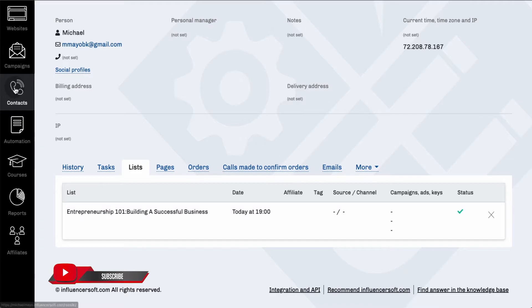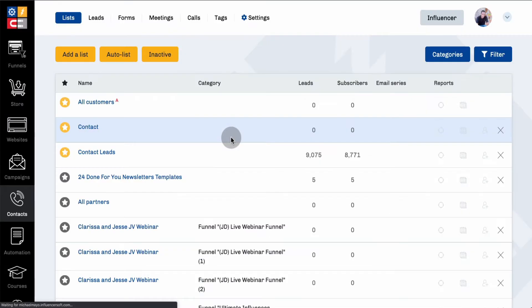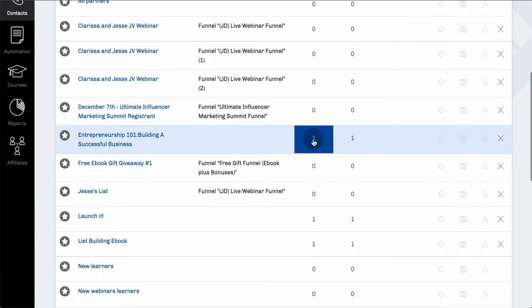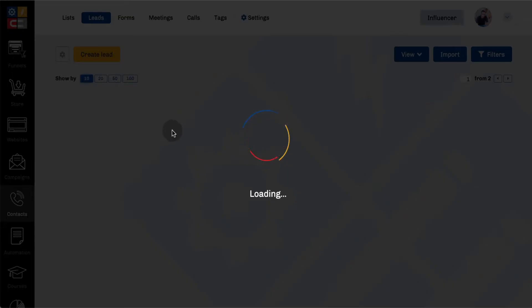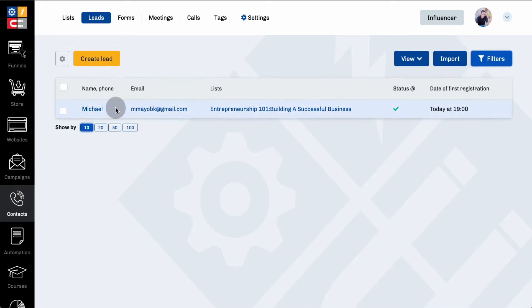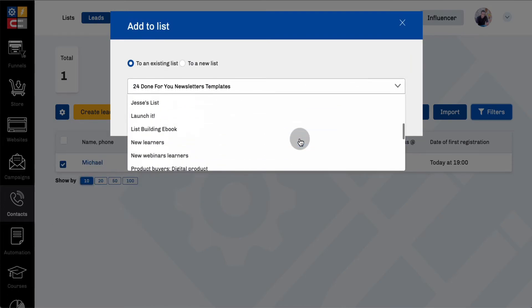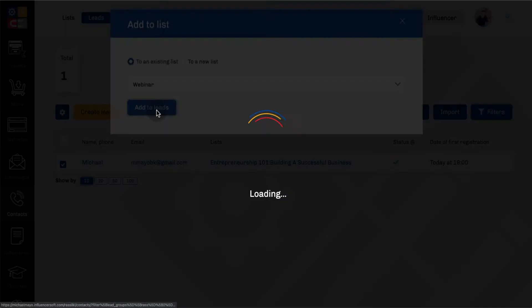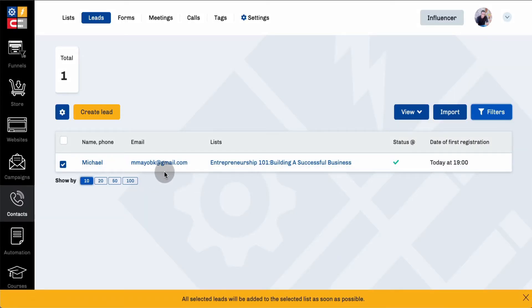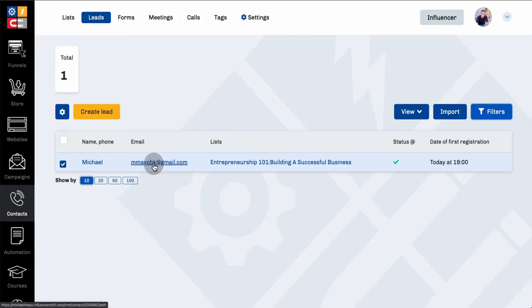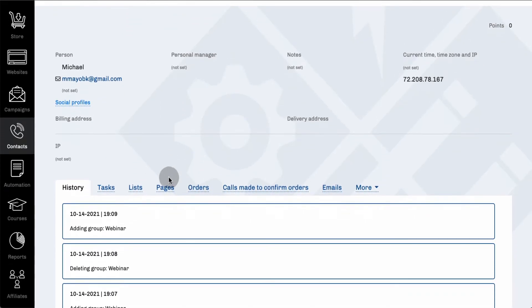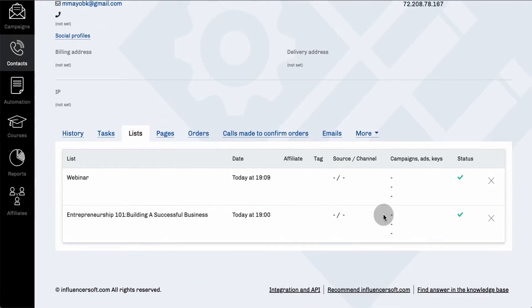The third thing I want to show you is how to remove a contact from all your lists at the same time. So I'm going to go back to Contacts, add this email — which is me — back to that list, to show you the process. I've added myself back to the webinar list. Now, just to make sure, I'm going to verify I'm on both lists — and yes, I am on both lists.